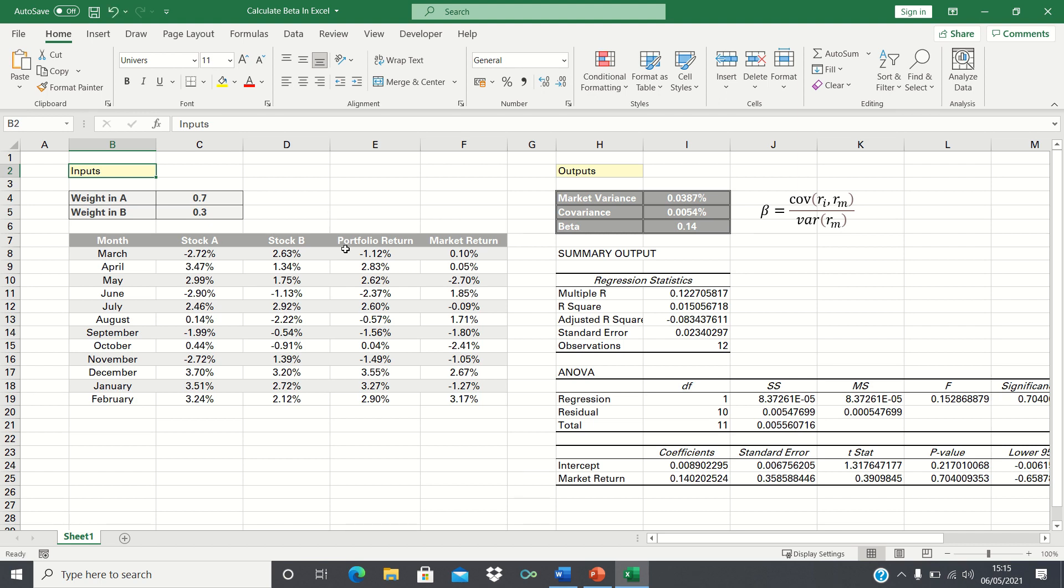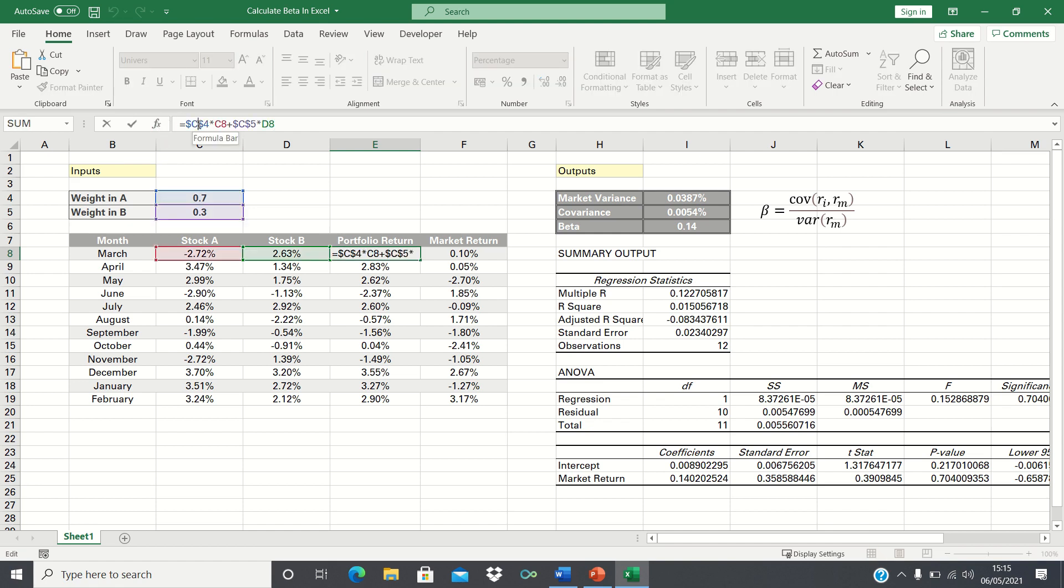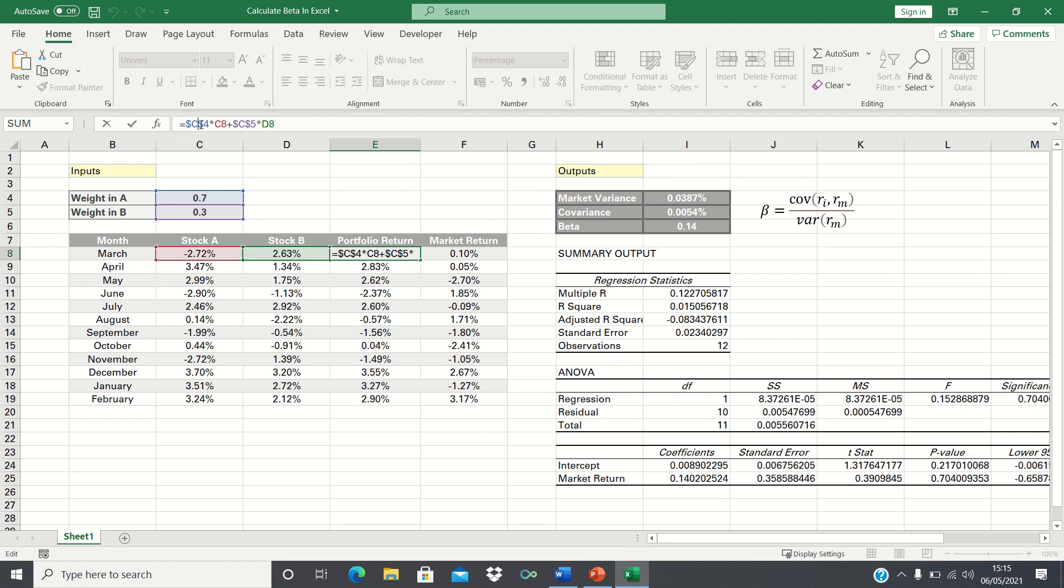We've also calculated the portfolio returns for each month by simply taking the weight in stock A, multiplying this by the return of stock A in that month, and then adding the weight in stock B and multiplying this by stock B's return in that month. We've also added absolute references to the weights to ensure that these remain static and then drag this formula down to give the returns for the remaining months.